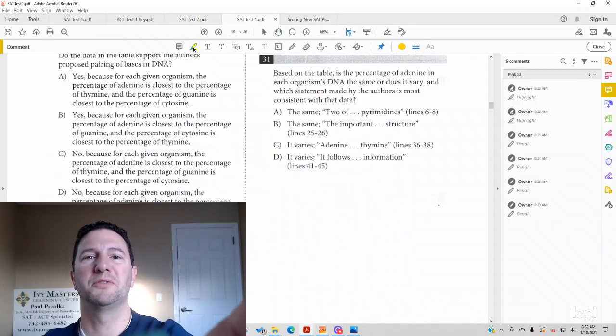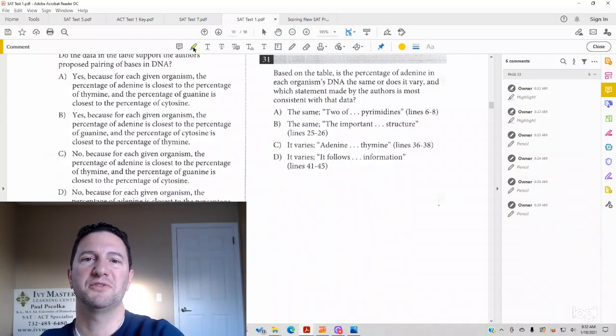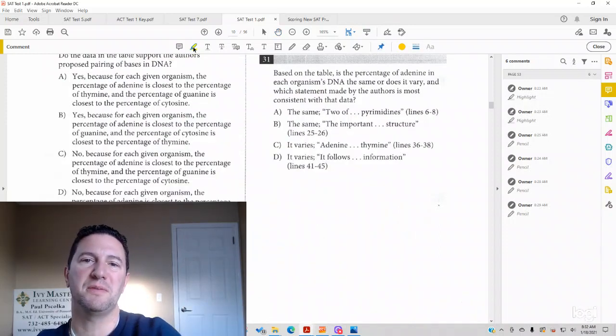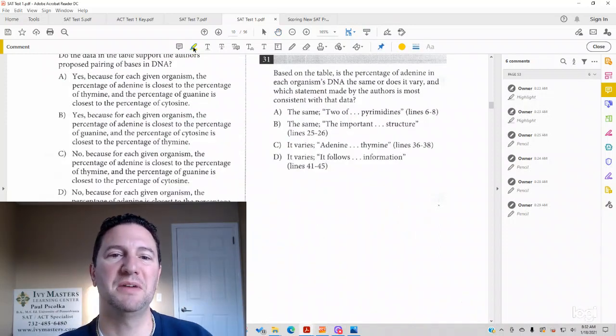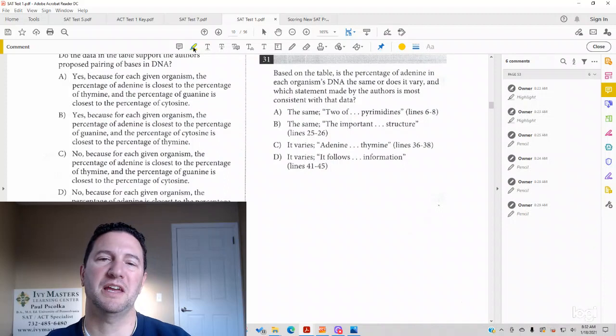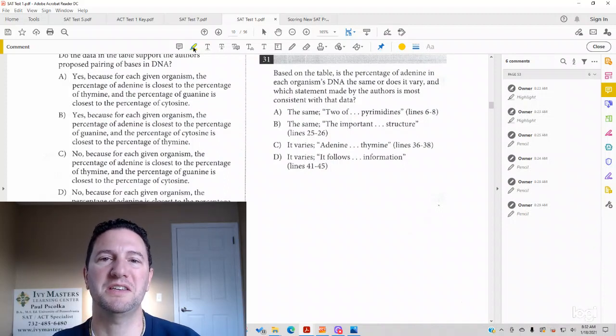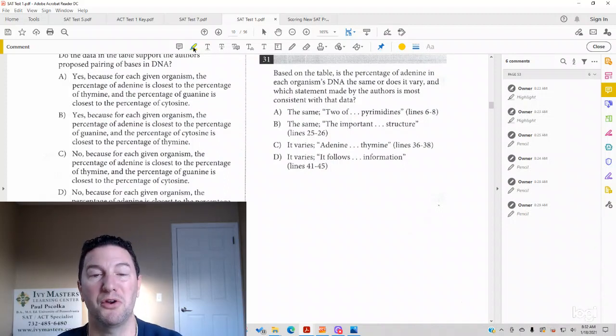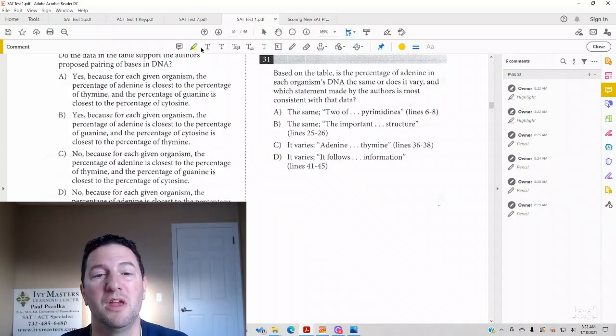Hi, I'm Paul Pasolka, Ivy Masters Learning Center and ivymasters.com. And today we're going to look at Test 1, Section 1, number 31.